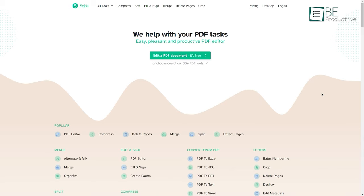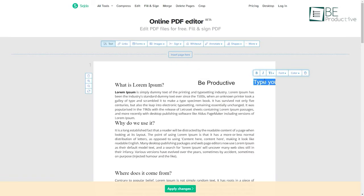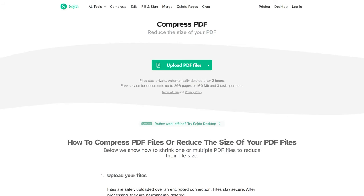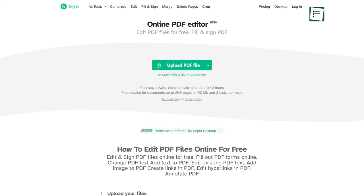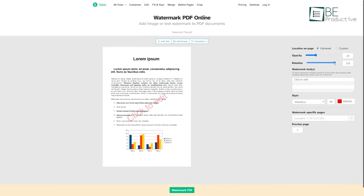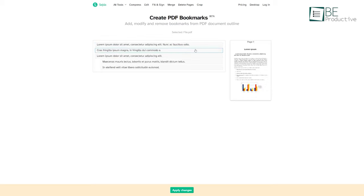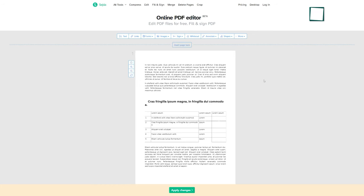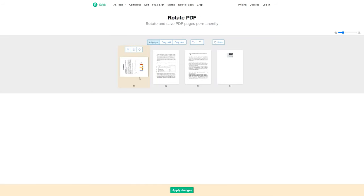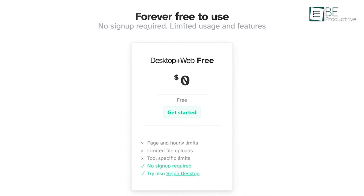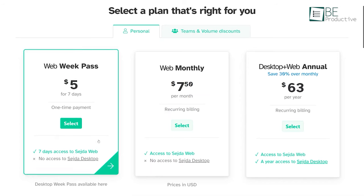Now we have Sejda, a simple yet powerful online tool that allows you to edit PDFs online. It offers more than 30 tools to make your work easier. The most popular ones include compressing, editing, merging, and cropping PDF files. You can also fill out PDF forms, add watermarks, add passwords for protection, and even create bookmarks. Besides this, you can delete specific pages from the PDF, crop out parts of the page, rotate and reorganize pages, and even add additional pages from another document. Even though you can use all these tools for free, there are some limitations in size and page limits. To remove those limitations, you can upgrade to one of its paid plans.